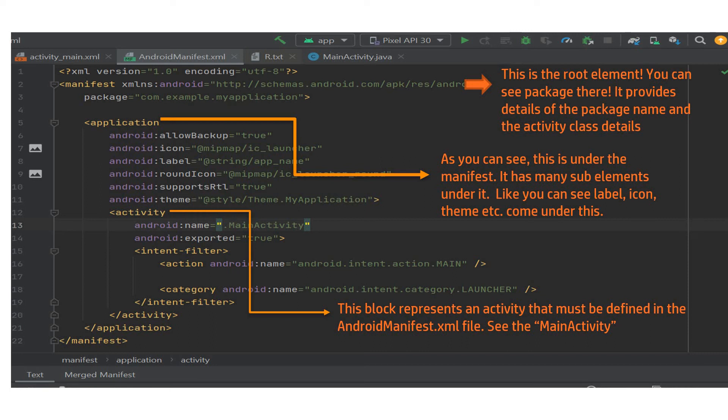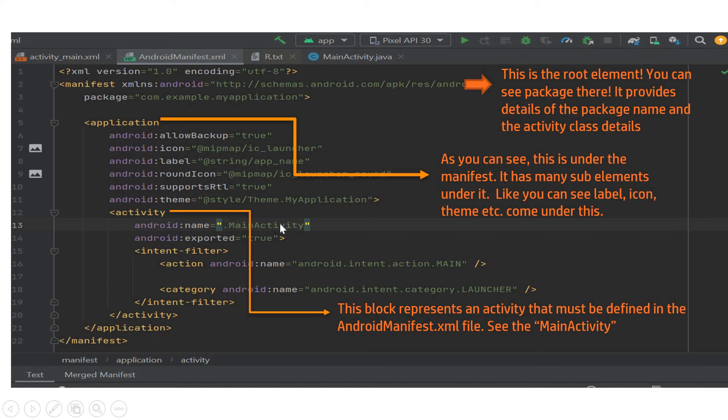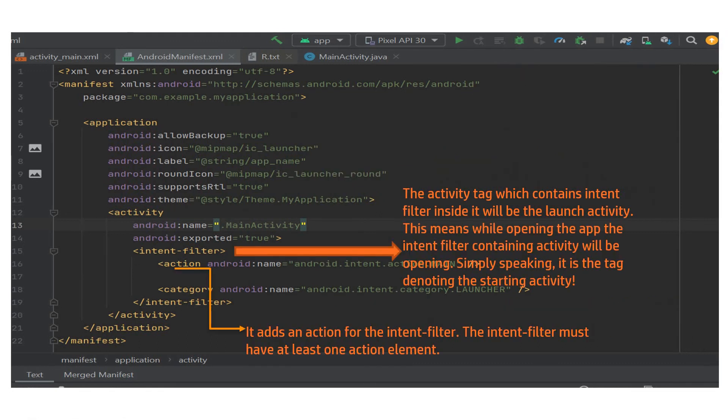And what is the next one? It is the activity. This block particularly represents an activity that must be defined in the AndroidManifest.xml file. For example, if you see this here, you can have the main activity. So this is very, very important. So this block represents the activity.